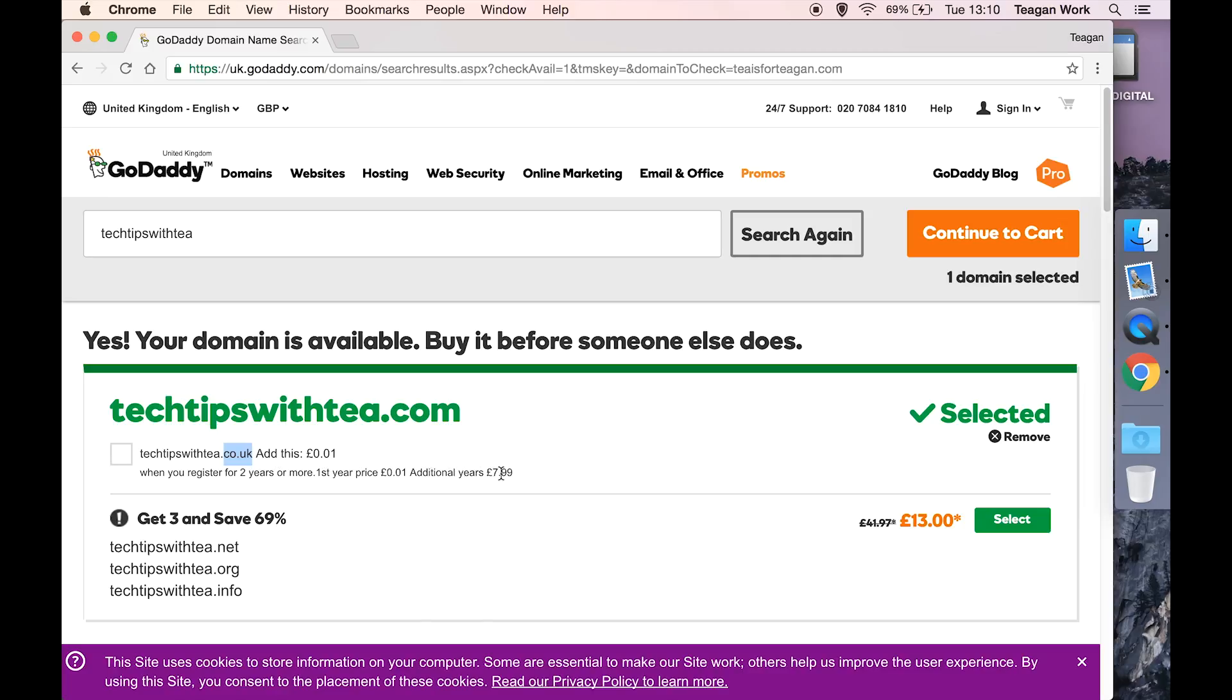This is going to end up bumping up your price quite a bit, and in most cases I don't think that you need to buy additional extensions for your domain. But I will do another video on that so we don't get too off-topic.